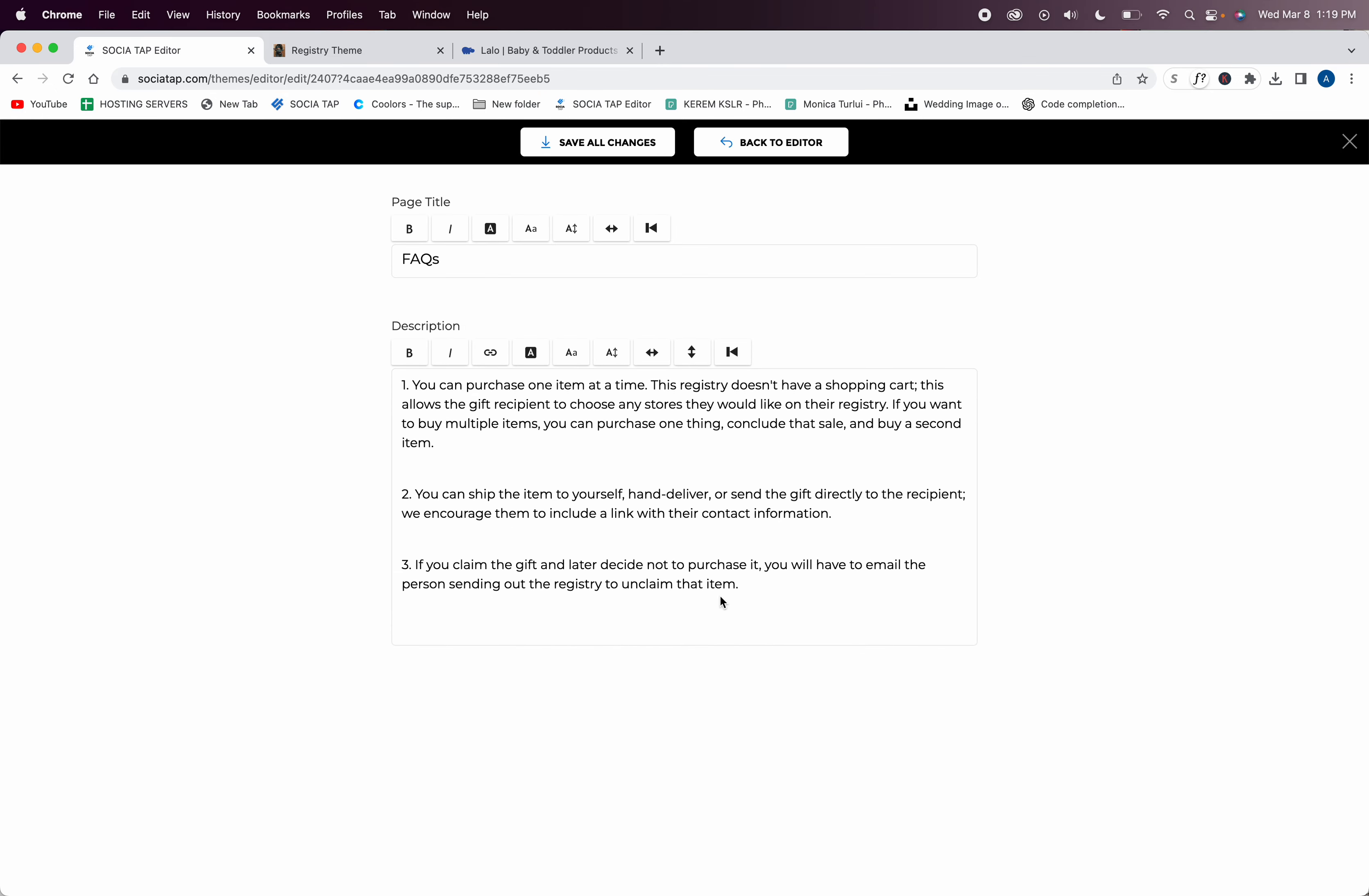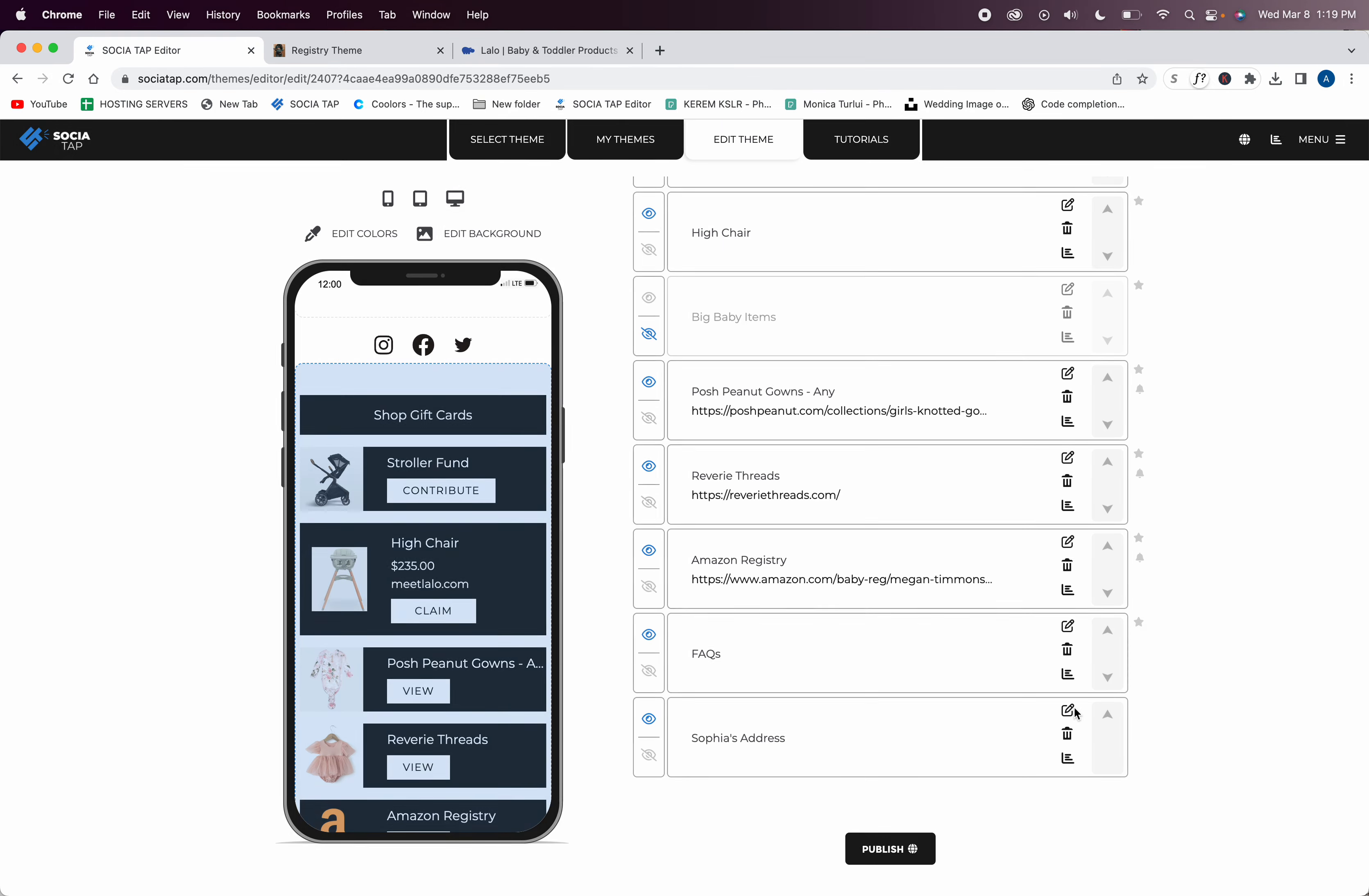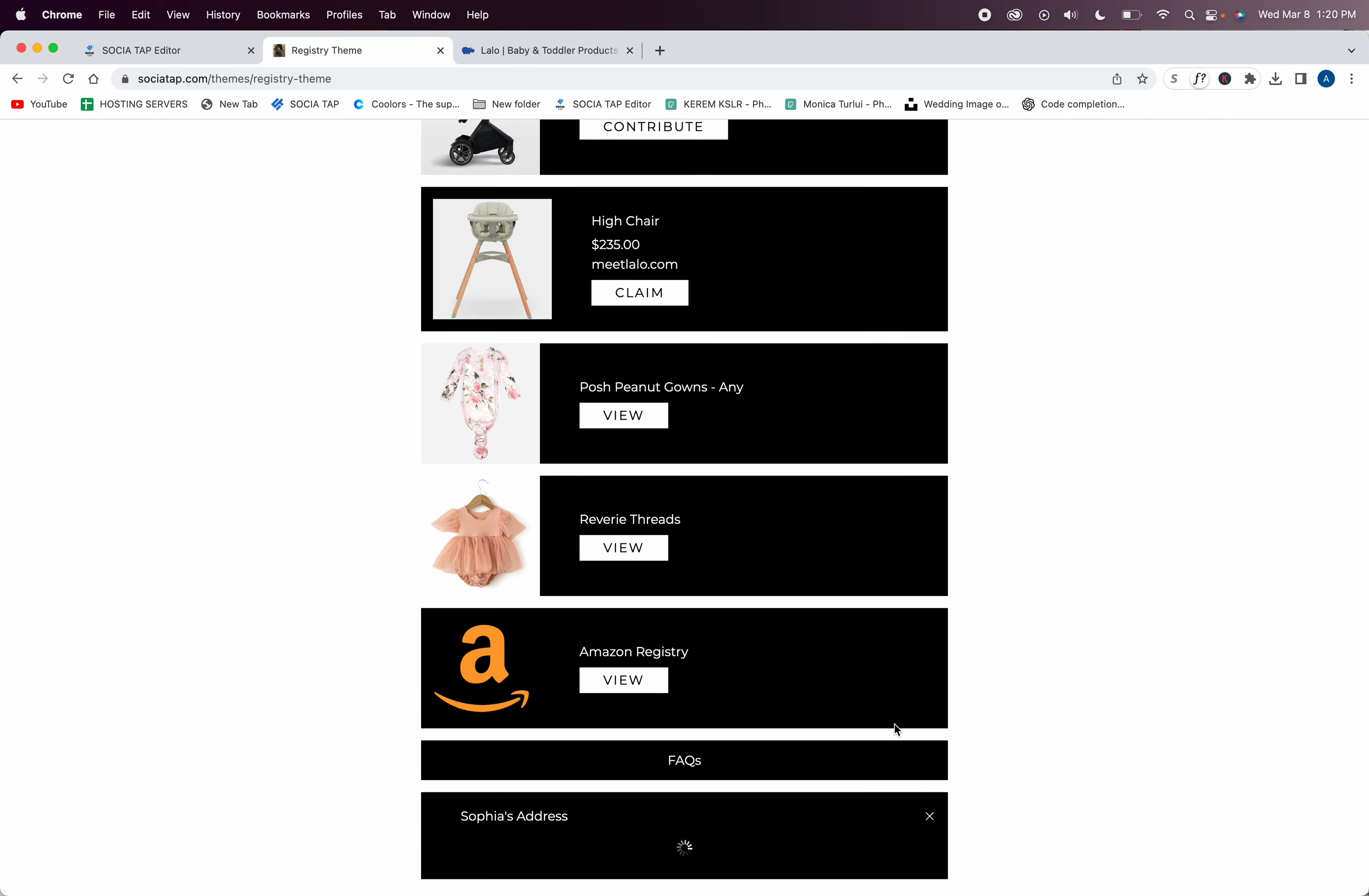Then you have your FAQ. We've already added some text for you. You can add or subtract, and then you can see people will have an FAQ on how to use your registry. Then you can put the address in. This is your digital business card and you can choose which pieces you don't want to add. That's the address right here.